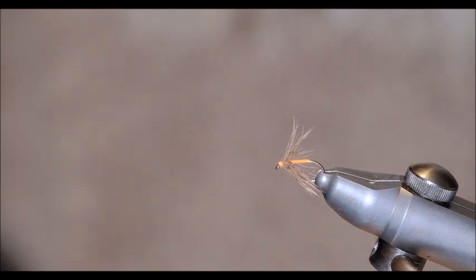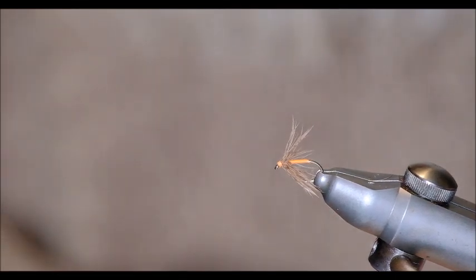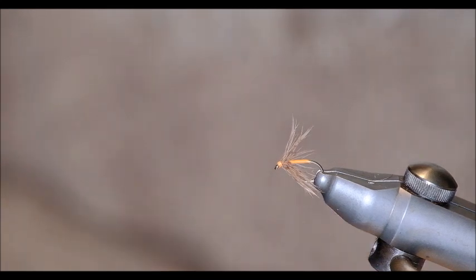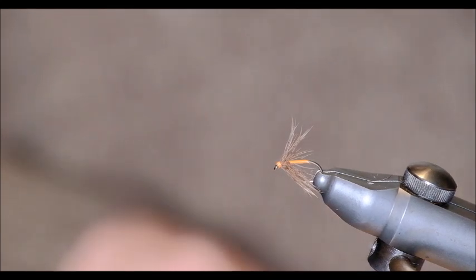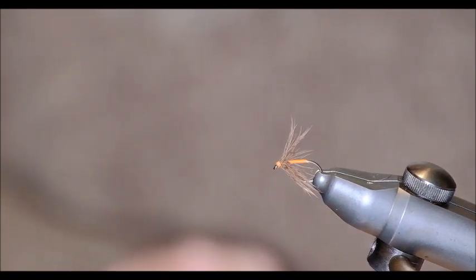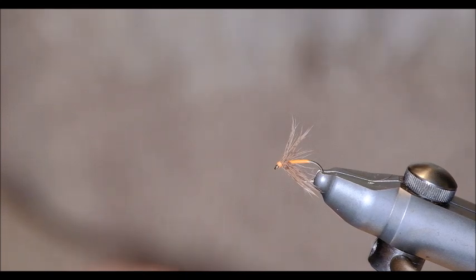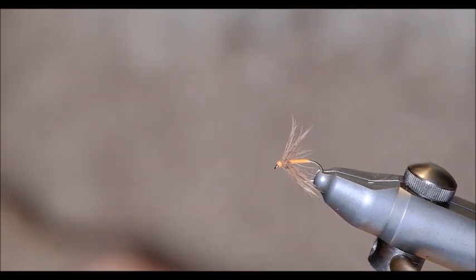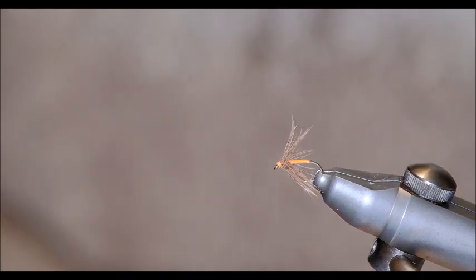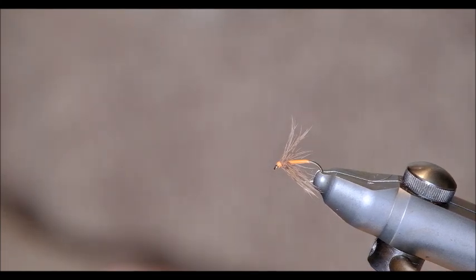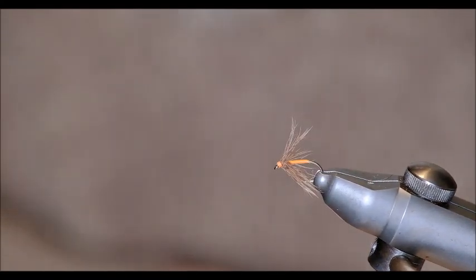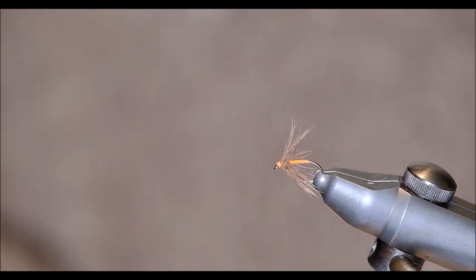So that's it. That's a soft hackle fly and you can use any body colour you like. The most common colours are like I said, orange and yellow or lemon. And also blue. I've seen a blue and a pink even. So it's a case of experimentation with the body colour. Try different colours of the body, just use the partridge hackle at the front. So that's it.